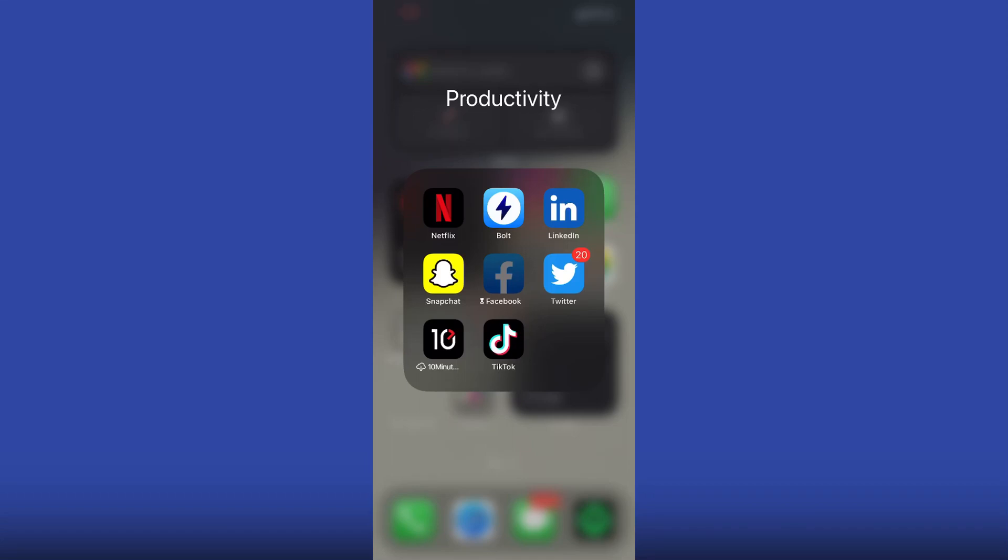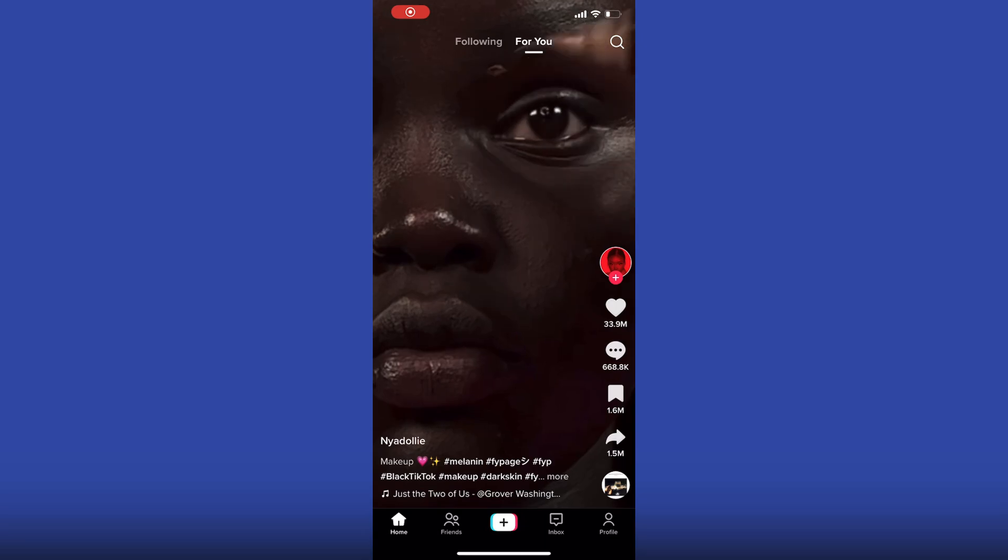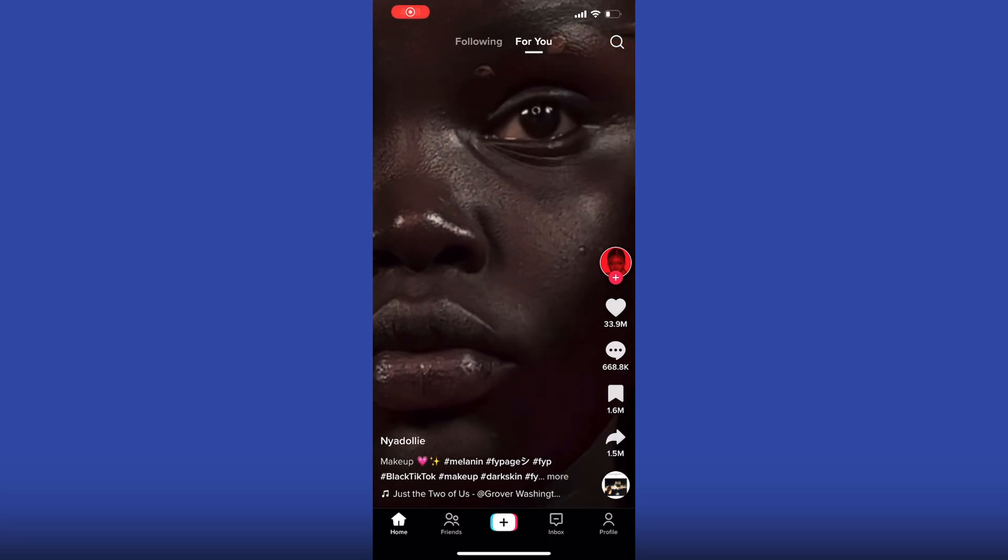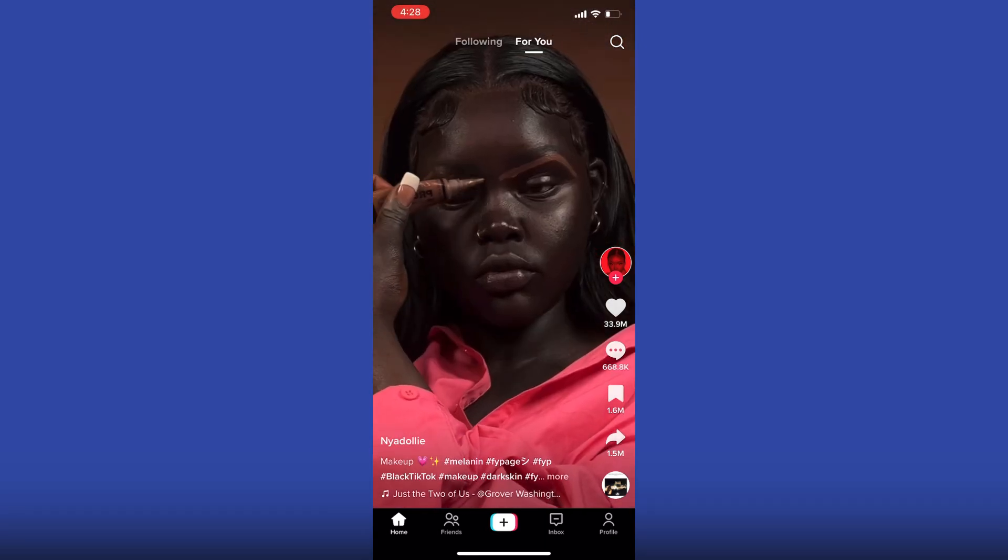Greetings everyone. In today's video, I will show you how to find trending sounds on TikTok. Before we get started, please subscribe to our channel. So first of all, you have to open up the TikTok app. Next, you want to tap on search here at the top right.